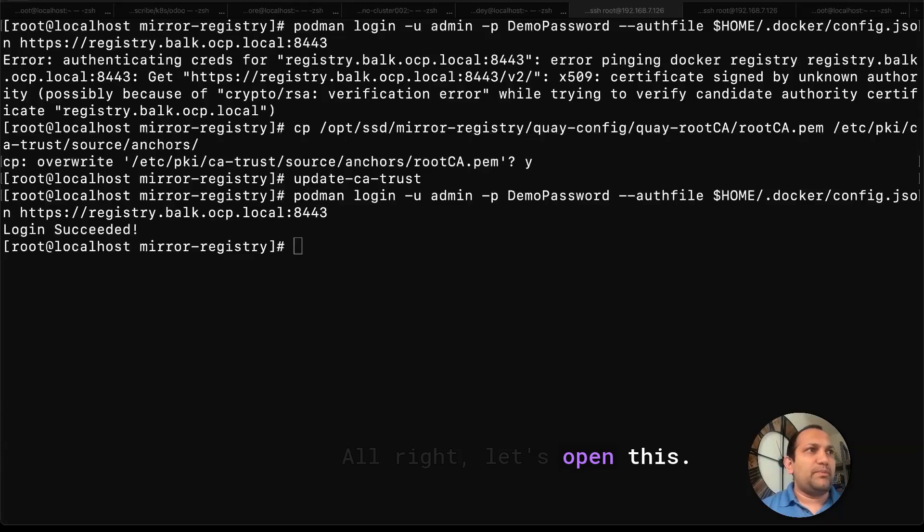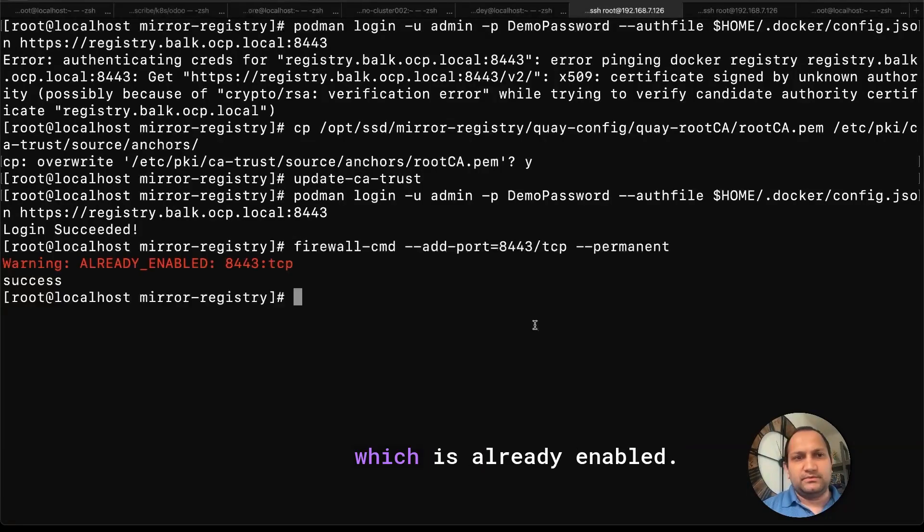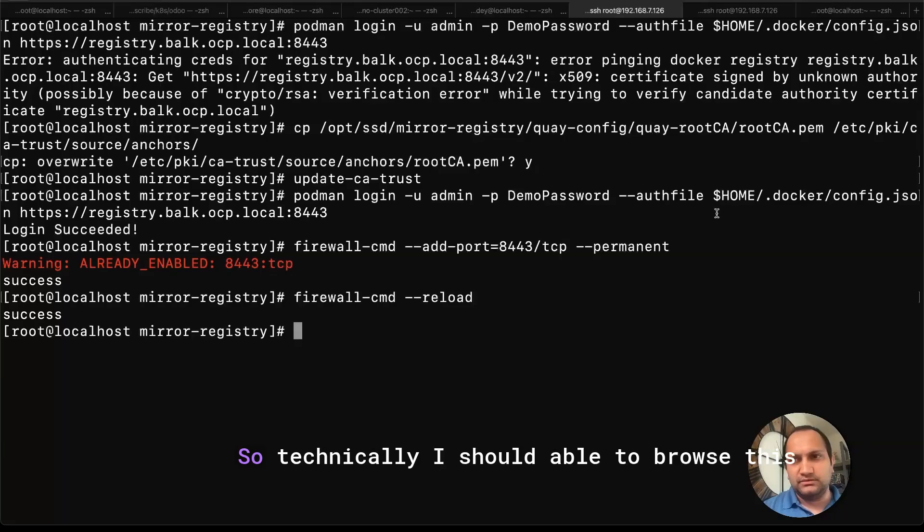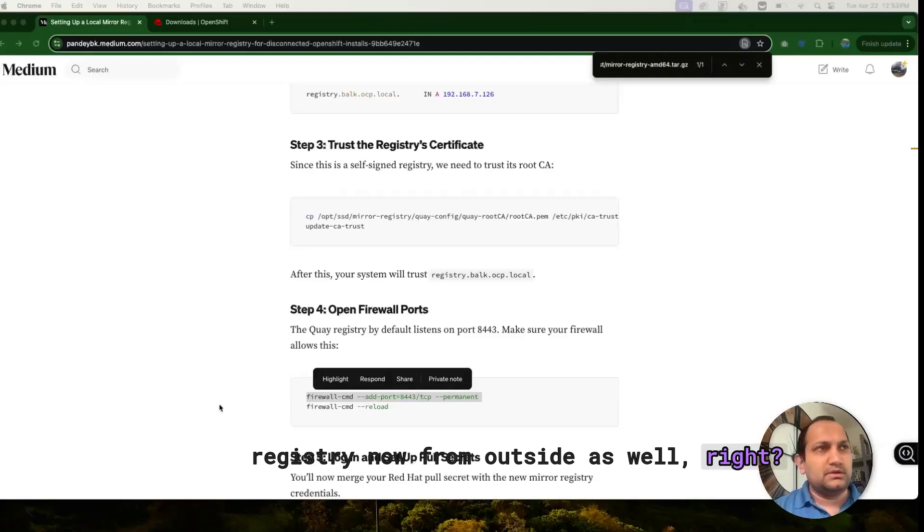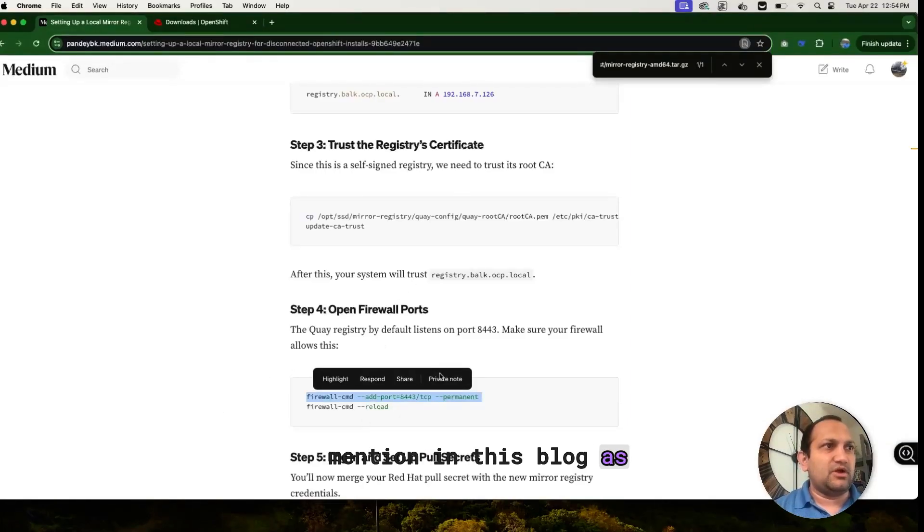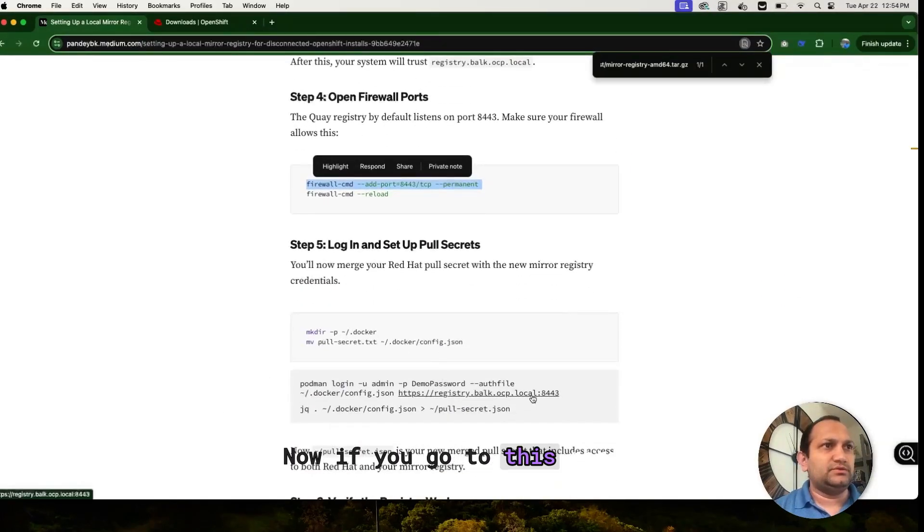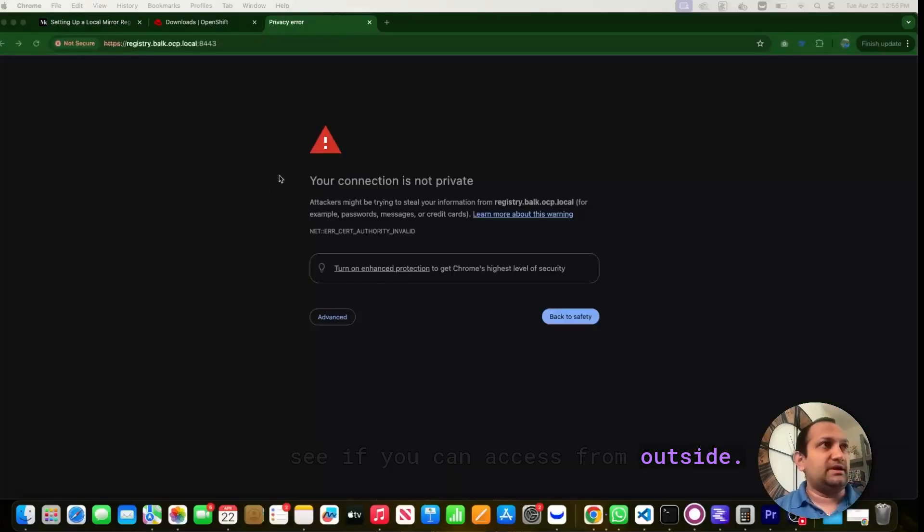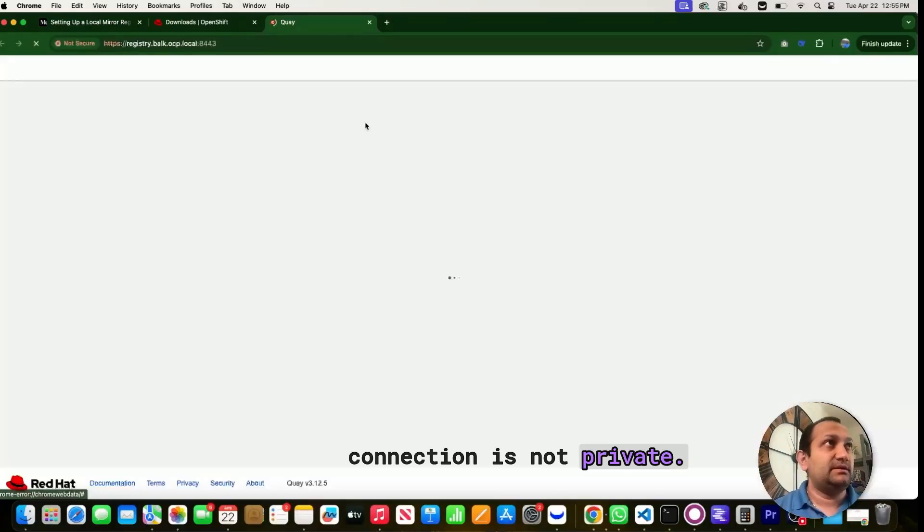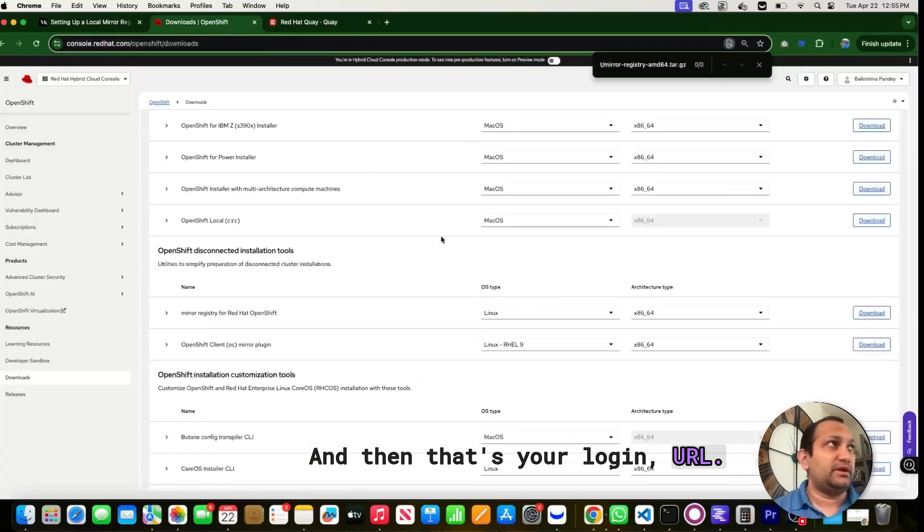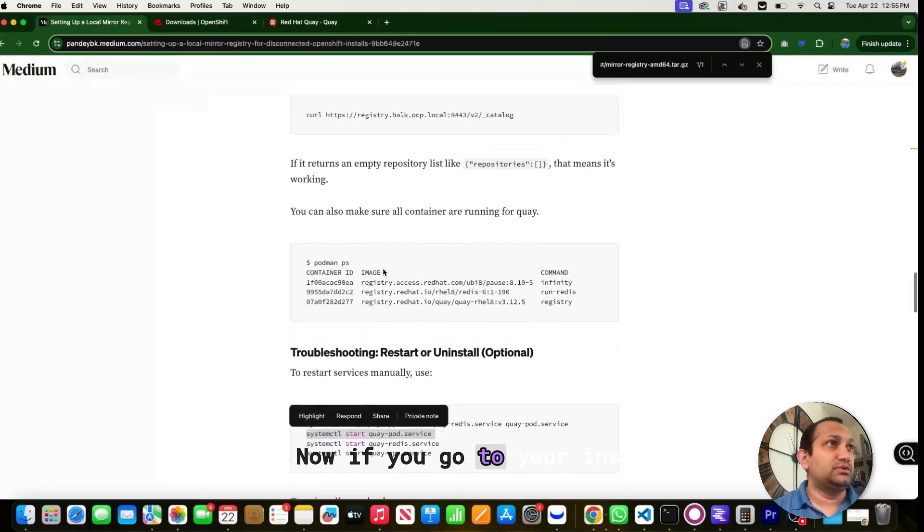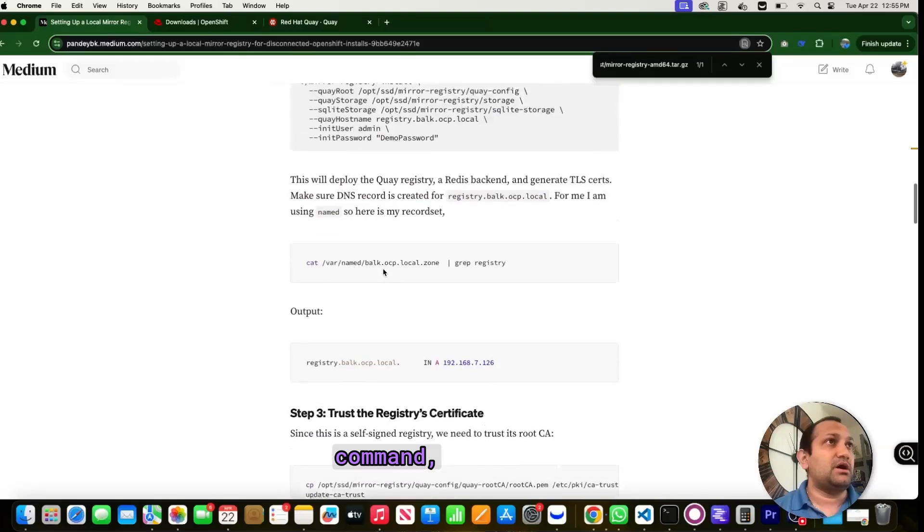Alright, let's open this port using firewall-cmd which says already enabled, and then you have to reload it. So technically I should be able to browse this registry now from outside as well. Alright. So all of this stuff is mentioned in this blog as well. Now if you go to this registry URL, let's see if you can access from outside, you're seeing this connection is not private. And then that's your login URL.